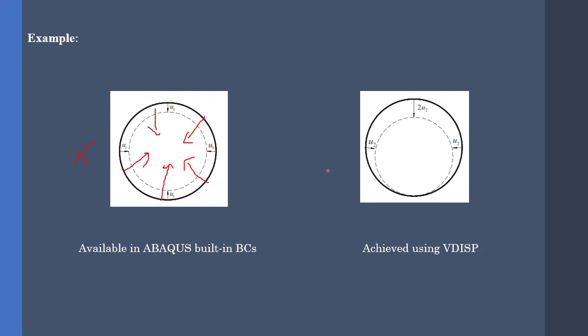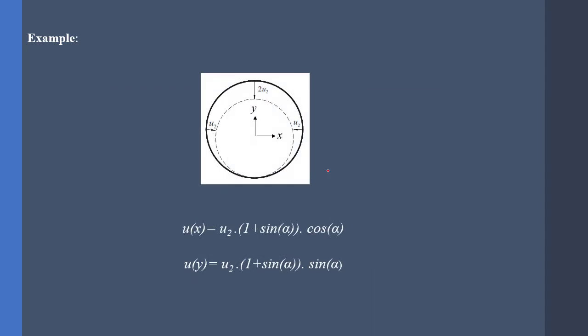The first step is to obtain the governing equations for boundary conditions. As you can see it here, this is for ux, and the second equation is for the uy. As you can see, we just need a Cartesian coordinate system.